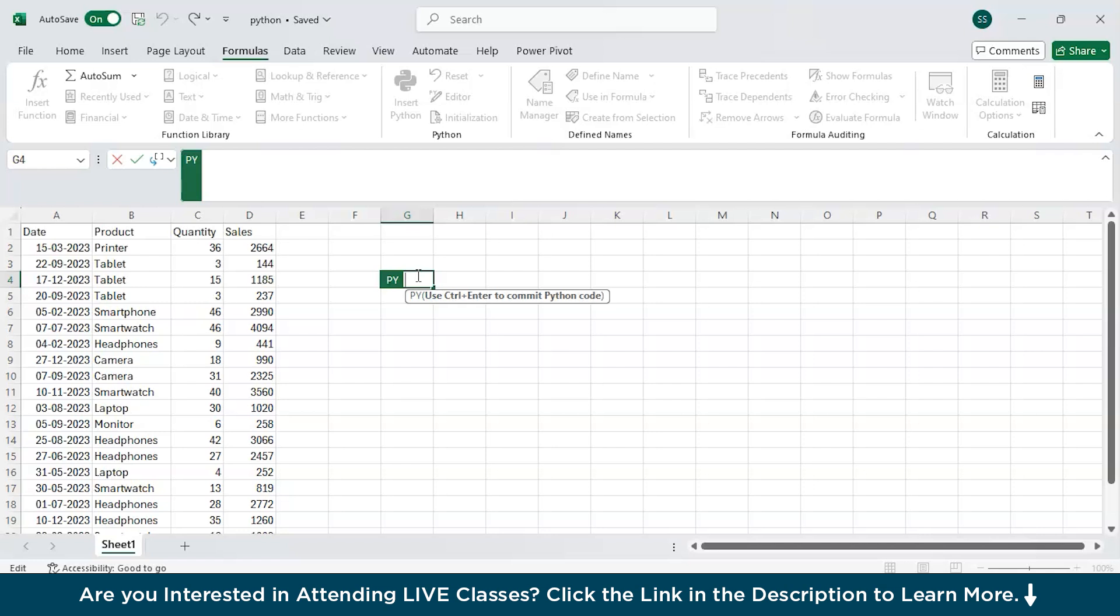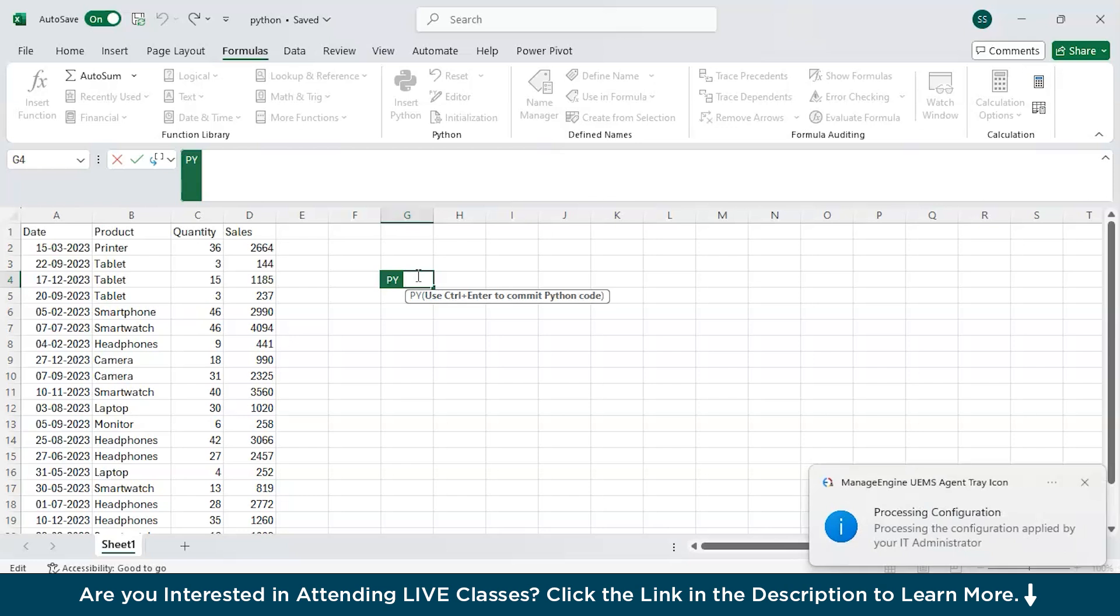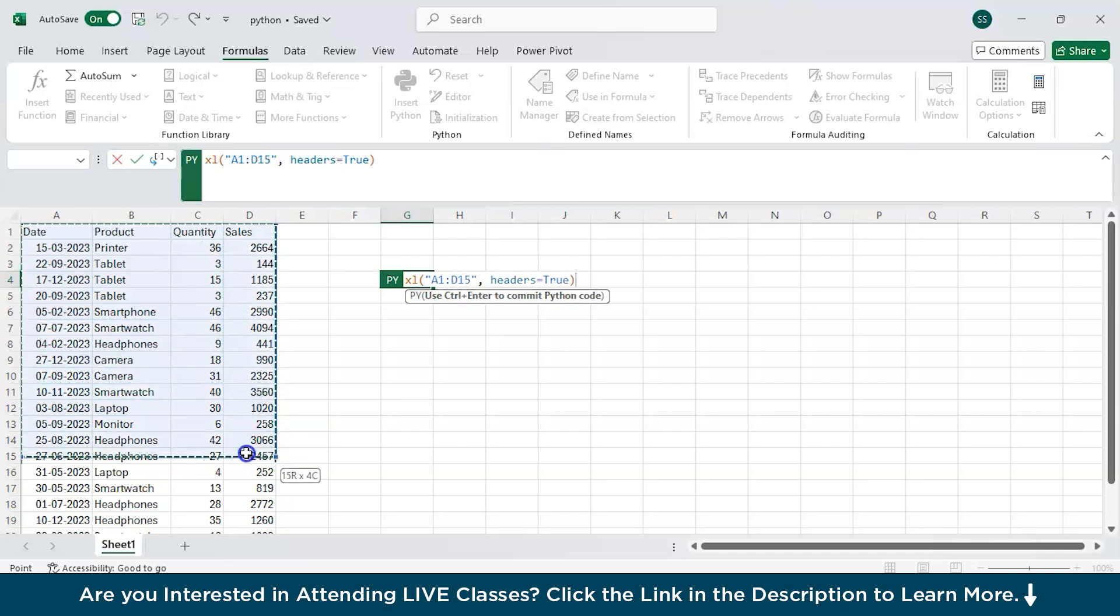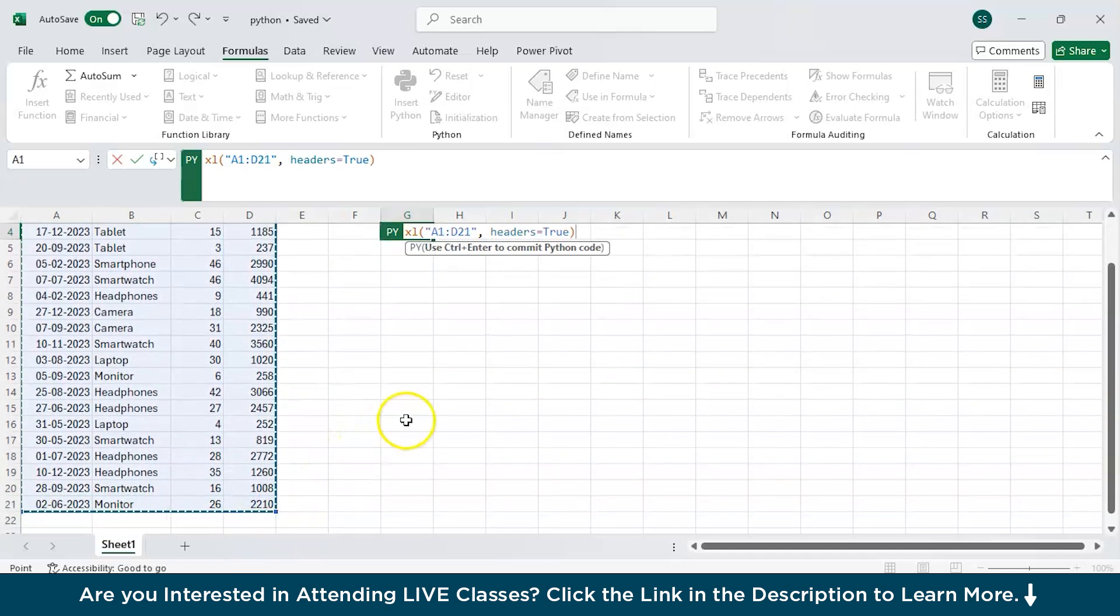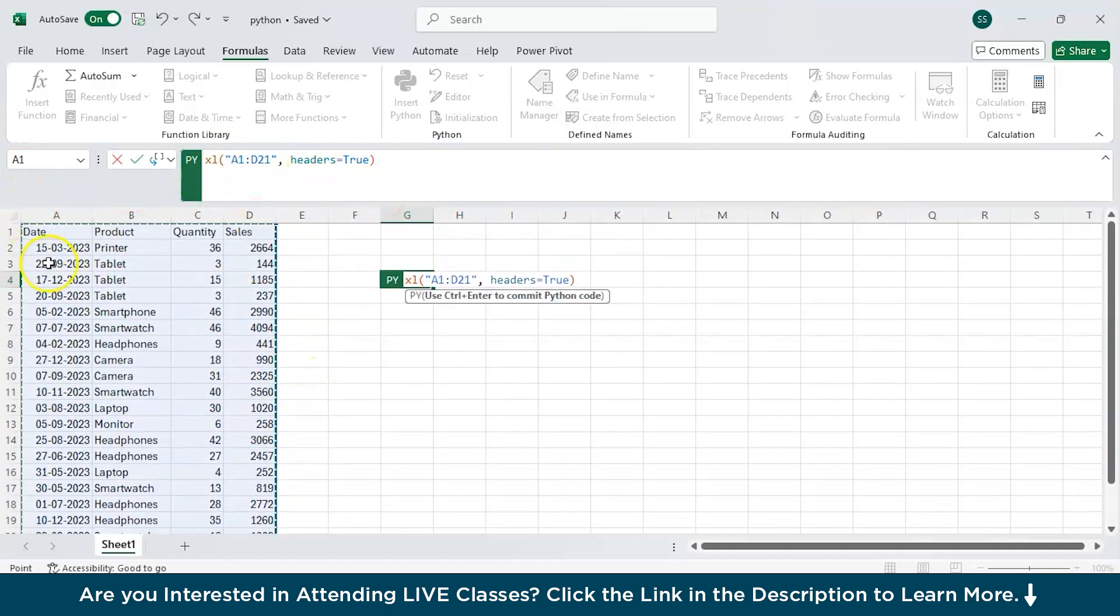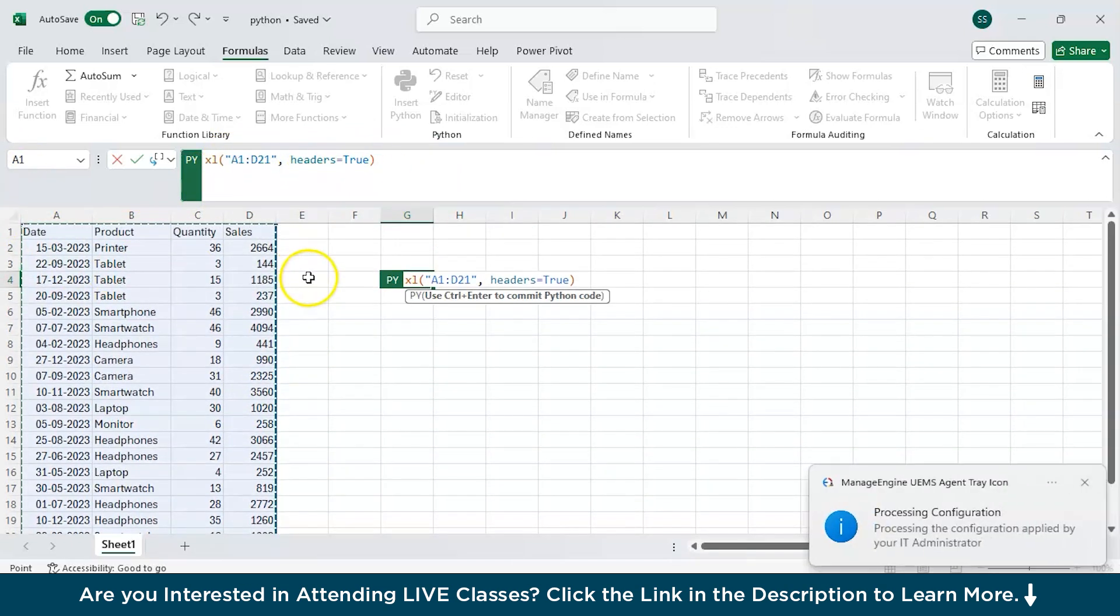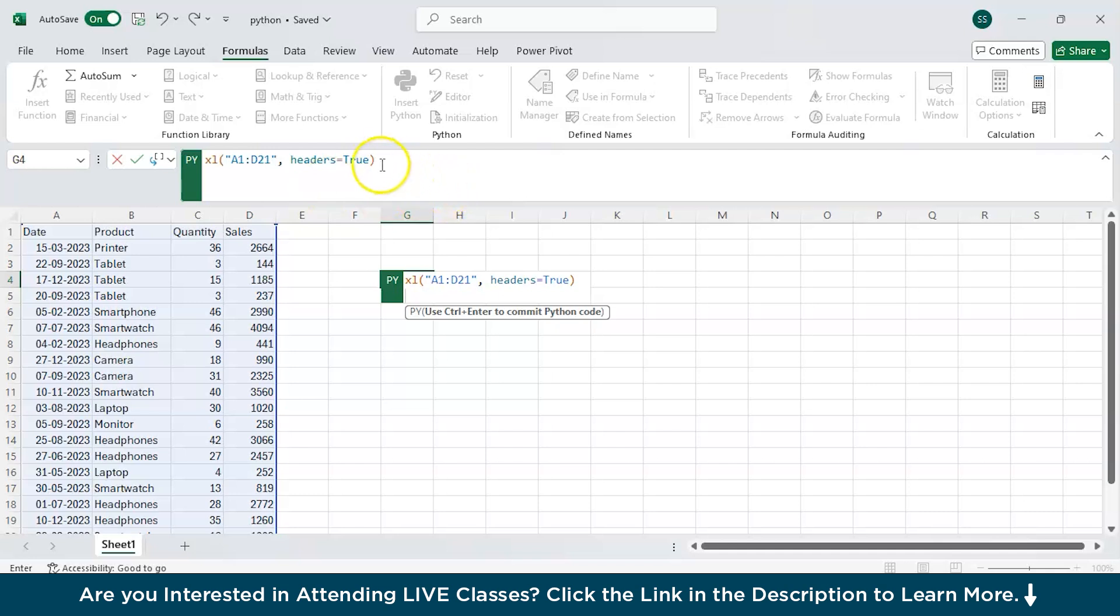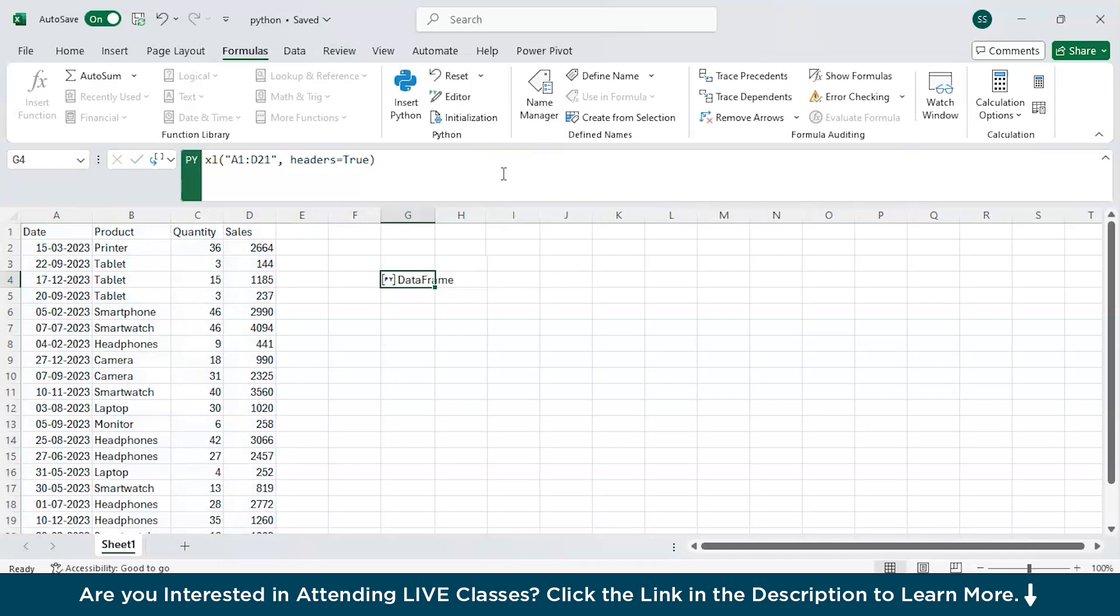As we are working with data, the first step is to send the data to Python because it needs to see it so it can actually work with it. To do that, you need to select the whole data set. I'll select this. Now you can see over this section that it is written the data range, the cells range, and headers is equal to true as we have headers. Now press enter. You can see that nothing happened, only it went to the next line. For me to run this, we need to press control plus enter. And see what we got. We got a data frame.